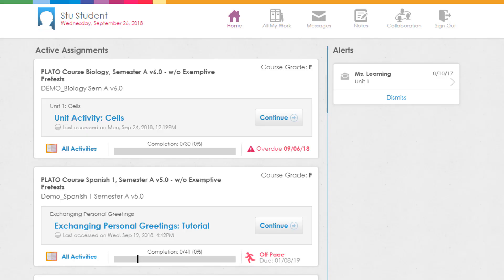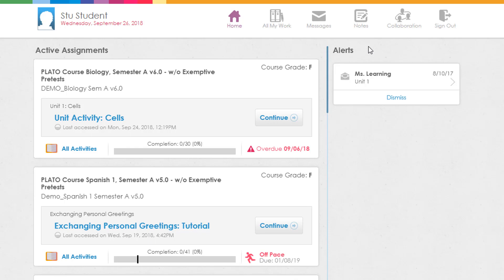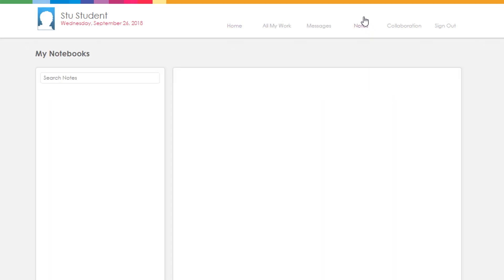After completing an activity, you can access any notes that you have taken with the notes icon located on the home page. Click the notes icon at the top right corner of the home page and you will be taken to your My Notebooks page.